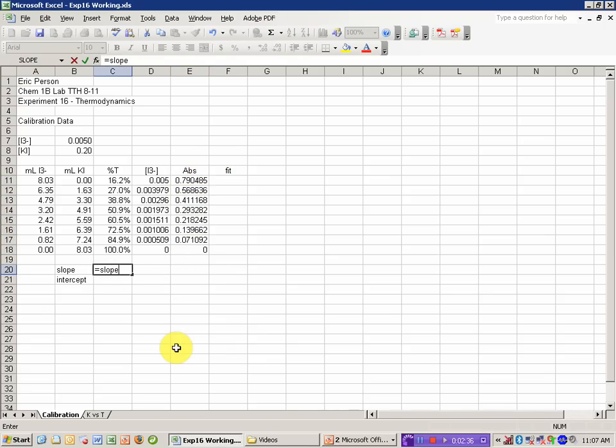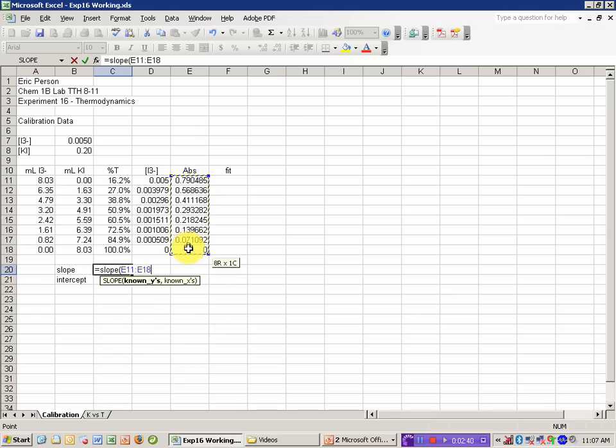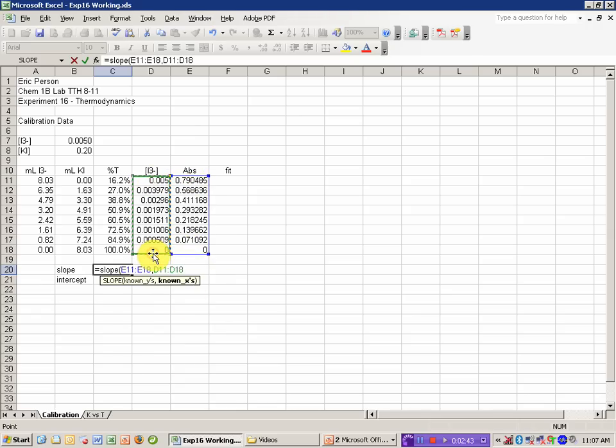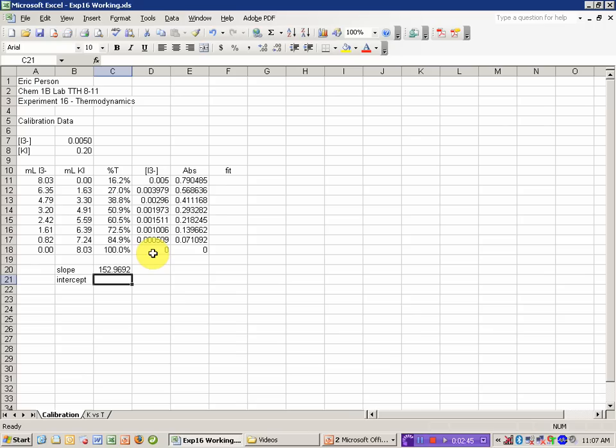The slope, I use the slope function. Equals slope, open parenthesis, drag over the Y values, comma, drag over the X values, close parenthesis, enter. That's the slope of the line.